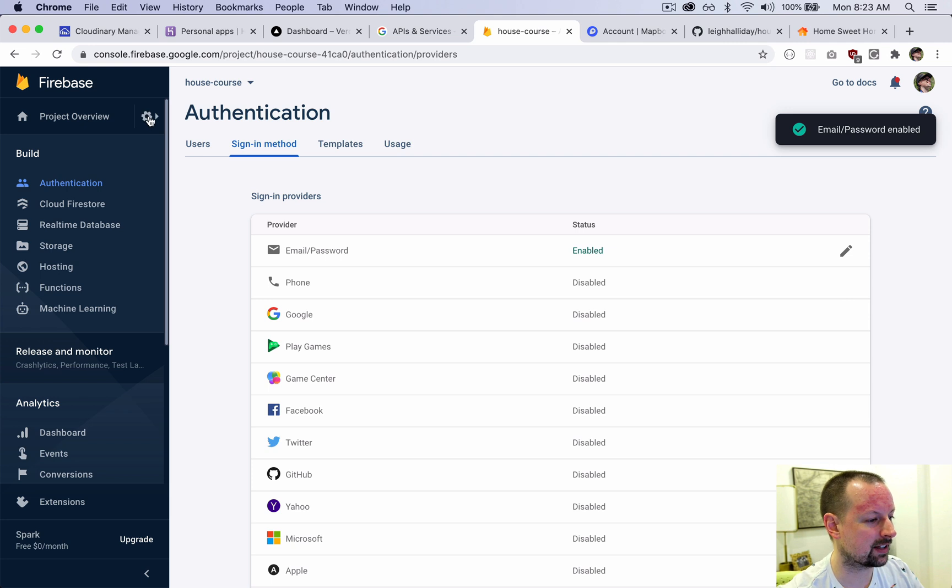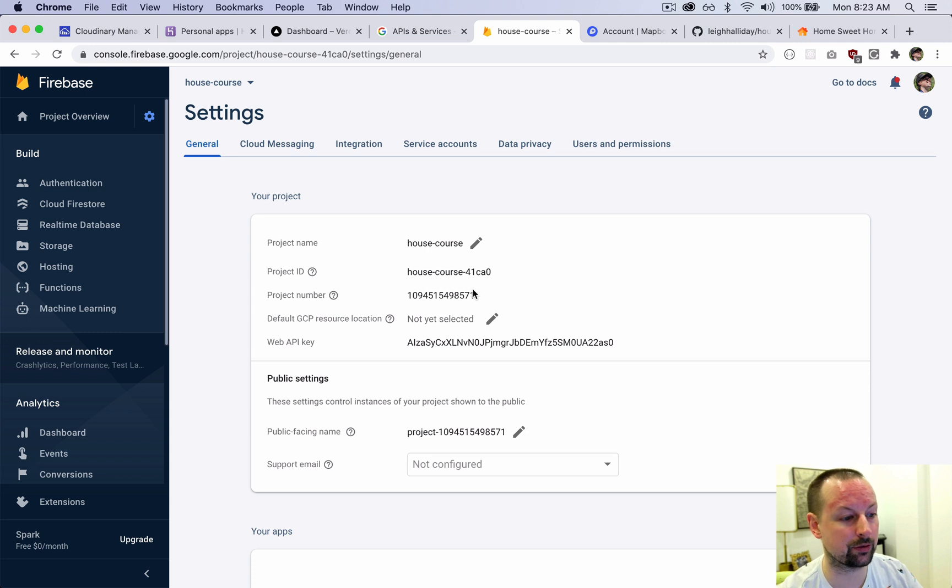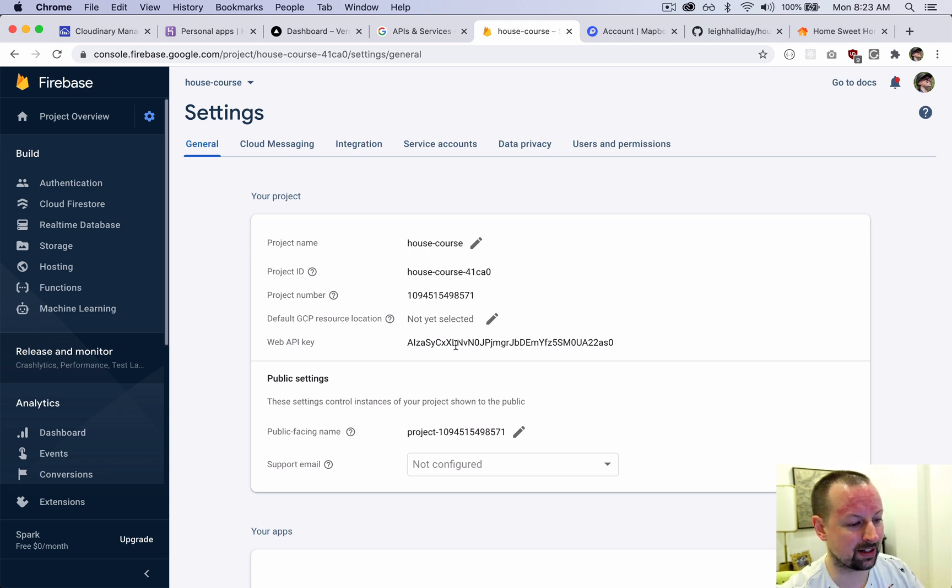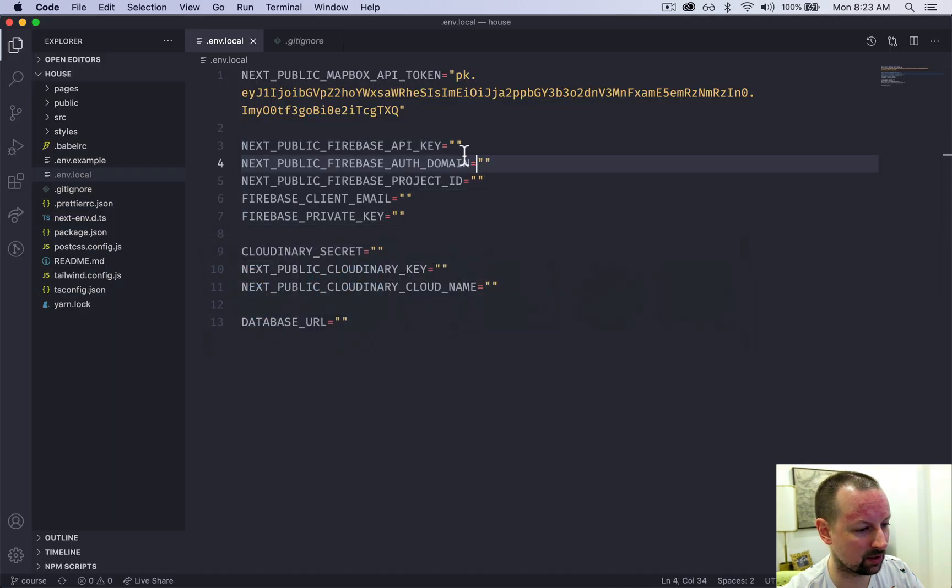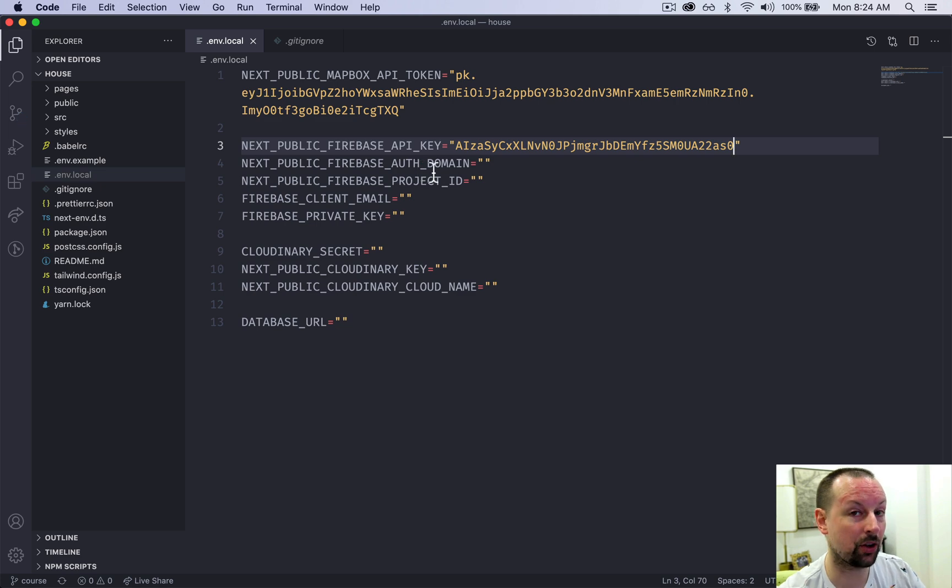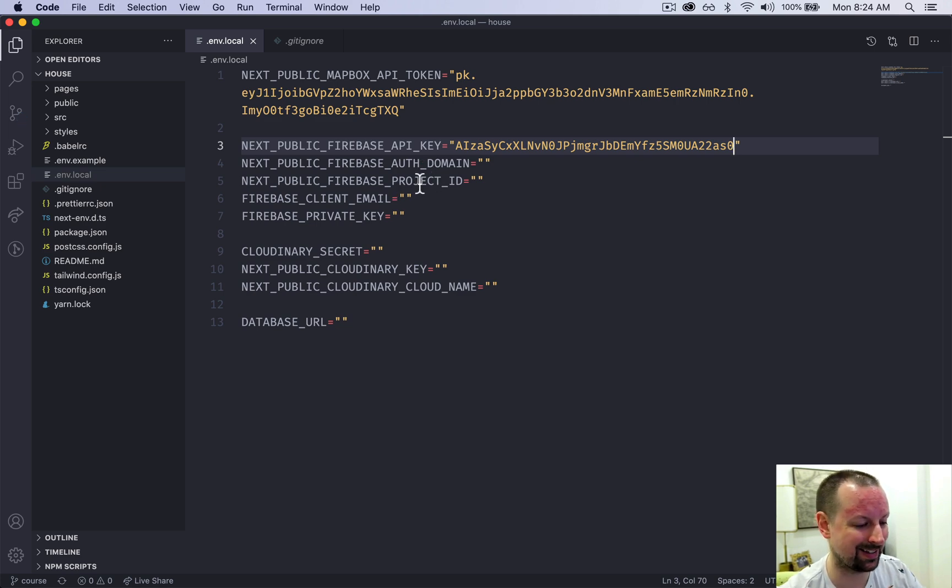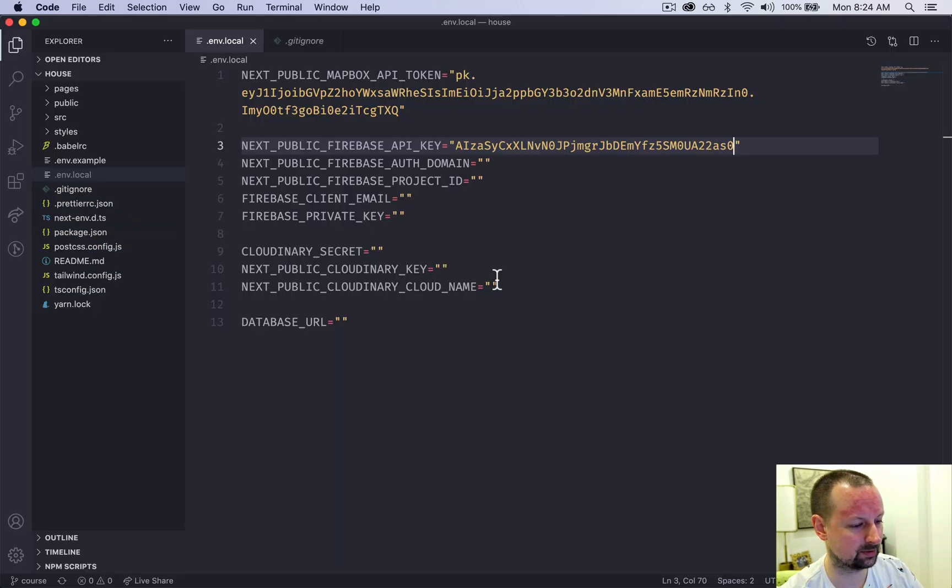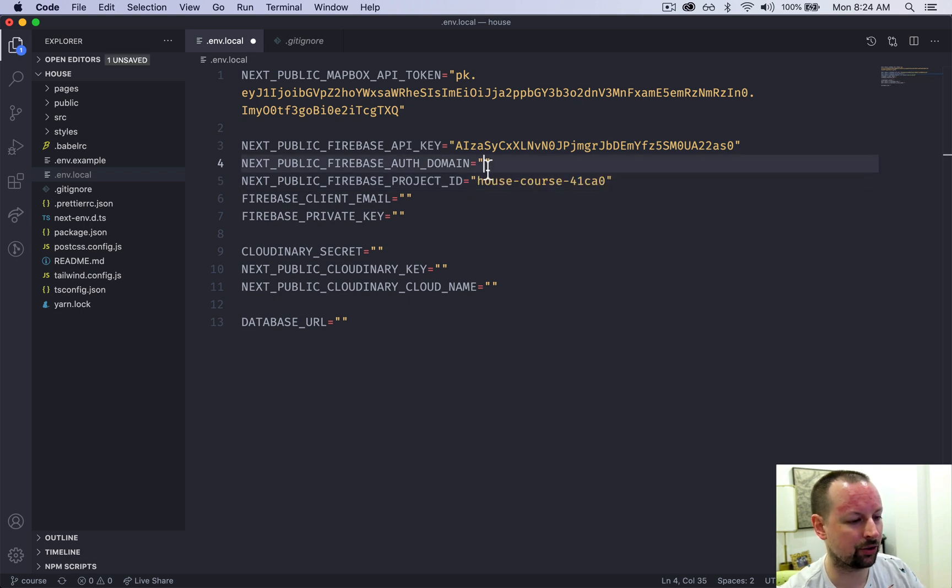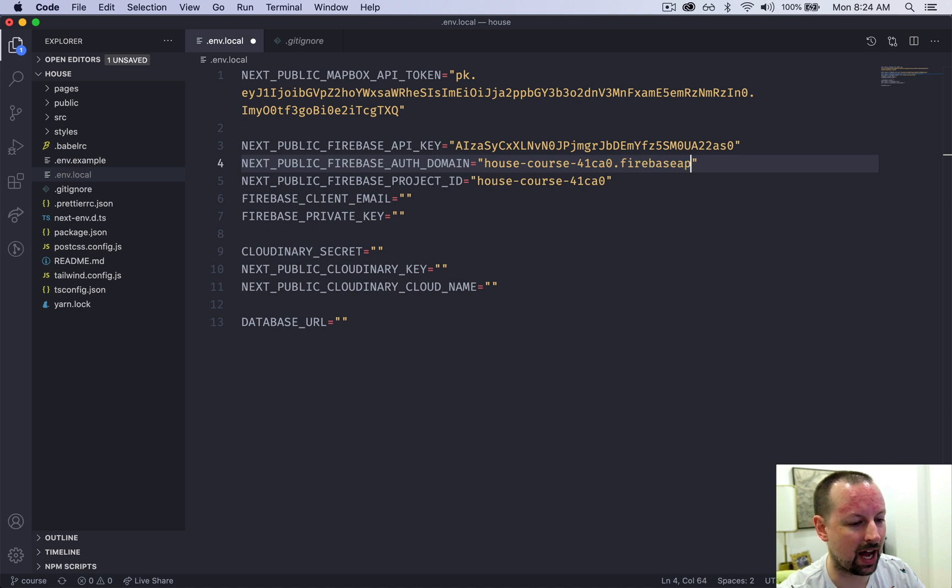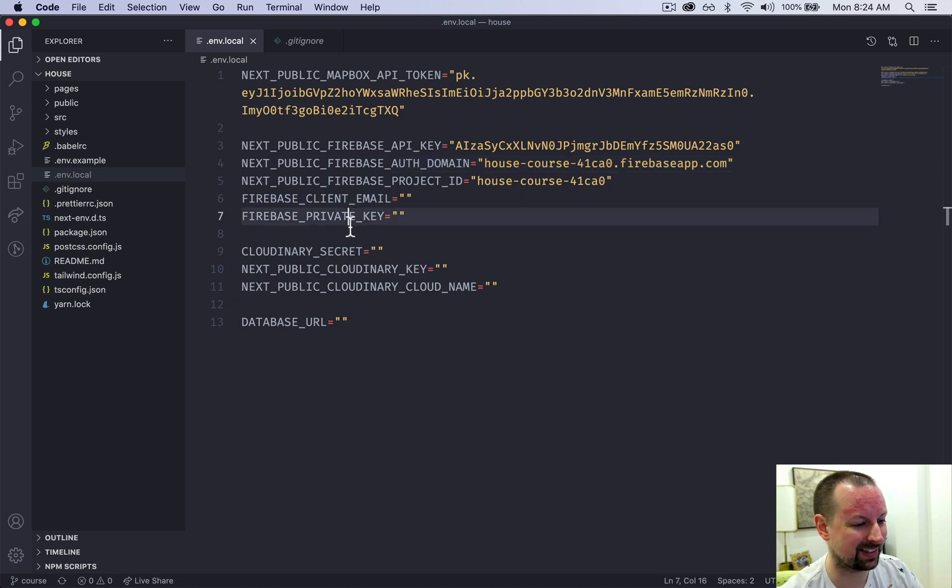Then clicking on this little gear into project settings, we can start to get some of the information we need. The first one that we need is the web API key. So copy and paste that. Come on over and paste this in. Skip the auth domain for two seconds and go to the project ID. So project ID is this one here. We're going to paste this in, and the auth domain is just the projectid.firebaseapp.com. So you can just type that in.